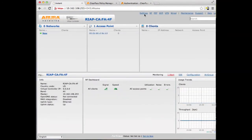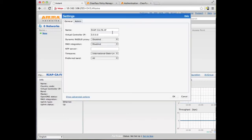The first thing we are going to do is go into Settings and give this cluster a virtual IP address.